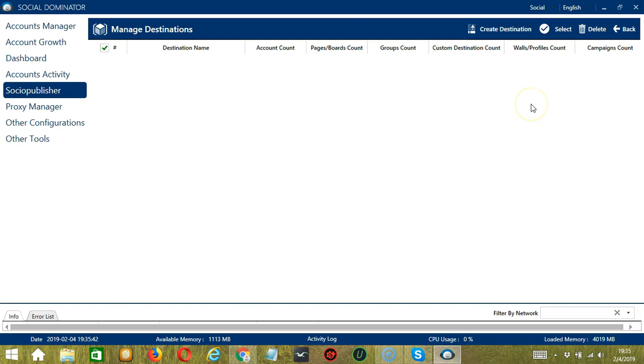So that's how you create and manage destinations using the Socio Publisher feature of Socinator. I hope you learned a lot from this tutorial. Thank you so much for watching. See you next time. Bye.